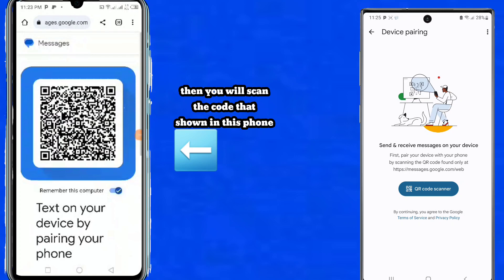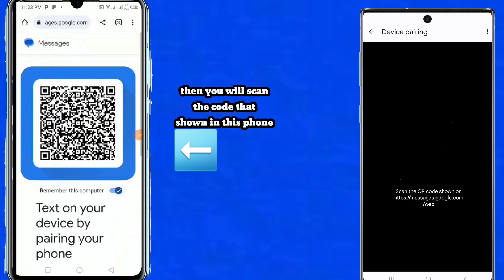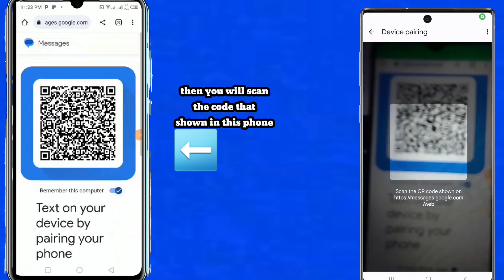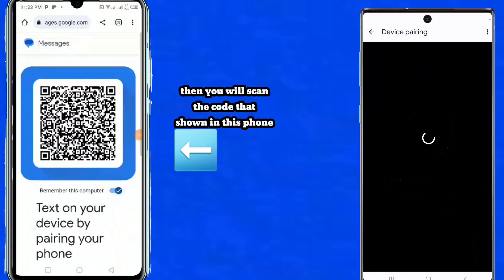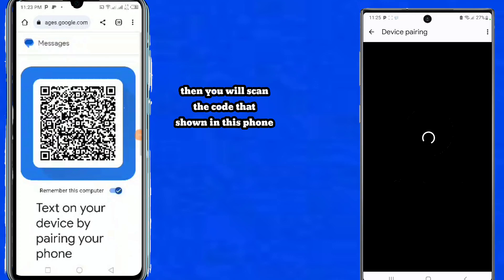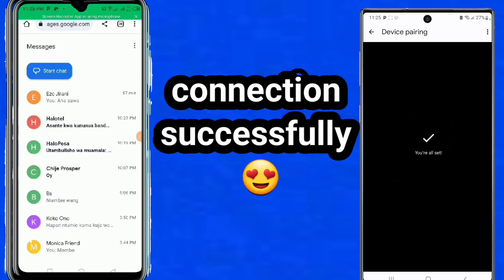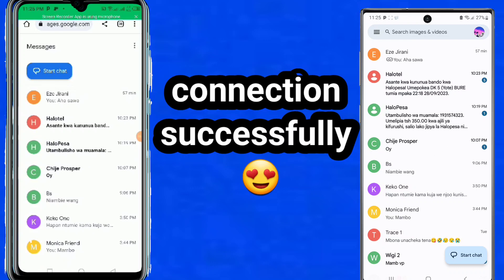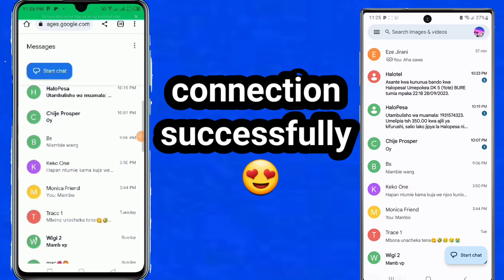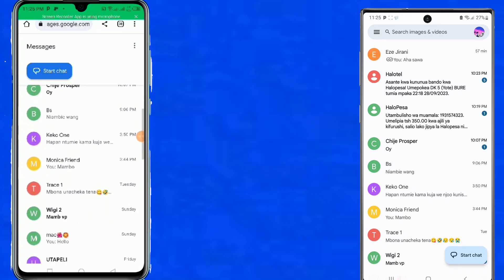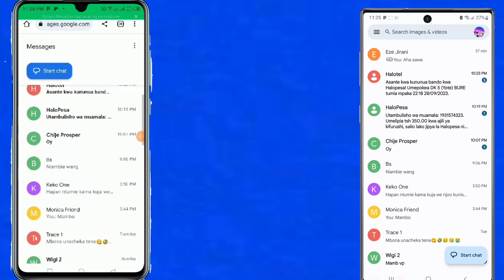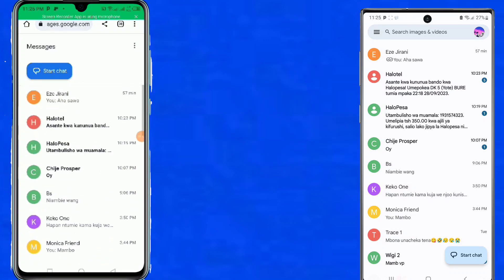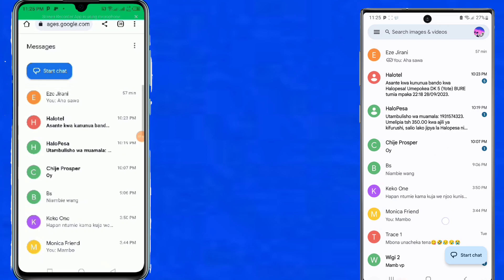Scan the code that appears on the first device. The two devices will start connecting. Connection is successful. Now you can see the messages from the second device displayed on the first device.